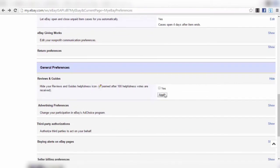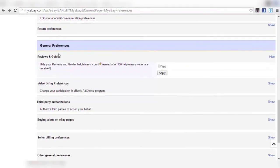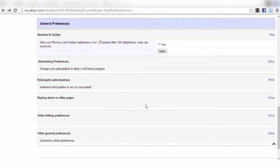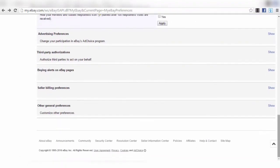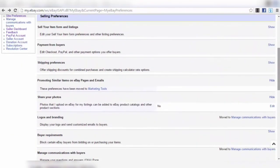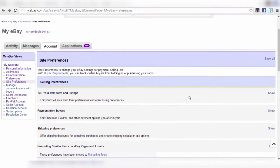Under 'General Preferences,' for 'Reviews and Guides' — do NOT hide your reviews. You want people to see your reviews. Having good reviews is a very important marketing tool on eBay — it makes you more credible and trustworthy. These are all the options you need to set up at the beginning to maximize your sales, avoid time-consuming errors, and optimize your work process.